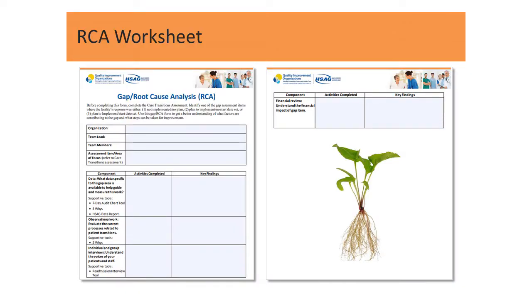Back to our example. From our assessment, we know that our SNF does not have a process in place to validate staff proficiency using teach back during discharge instruction. The team can use this finding to focus on one area for improvement and take the next step in the RCA. For this example, we are using HSAG's gap root cause analysis worksheet. This breaks an RCA into four components to analyze: data, observations, interviews, and finances. It recommends using the five whys, audit tools, and data reports to explore each area.